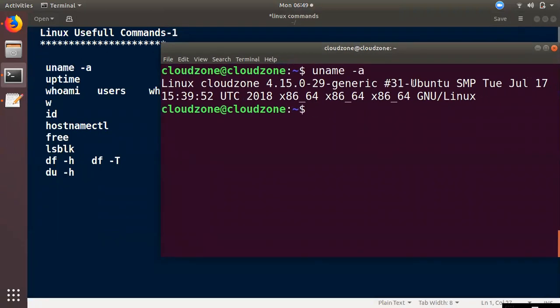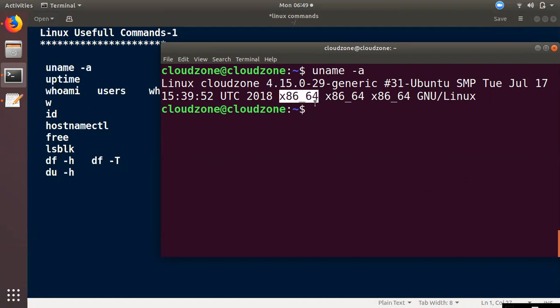What is the architecture? We can run into an Ubuntu machine, Red Hat, CentOS. We can run on X86-64. The ARM process is not the same as the X86 process. There are different types of processors.